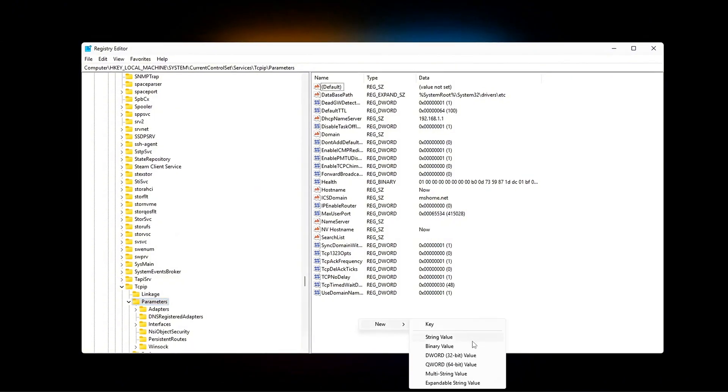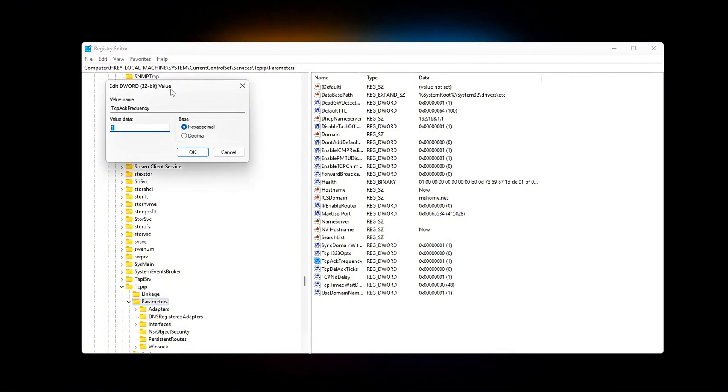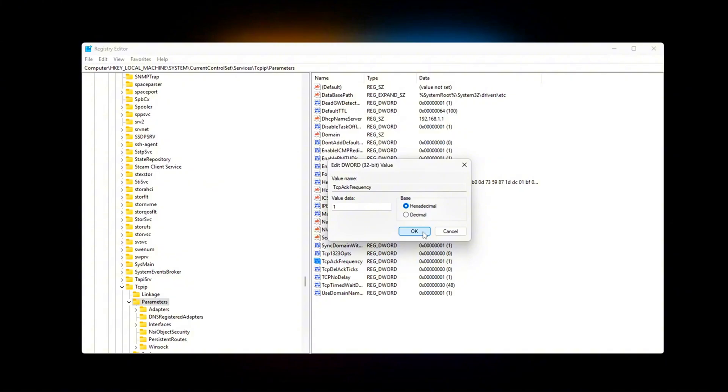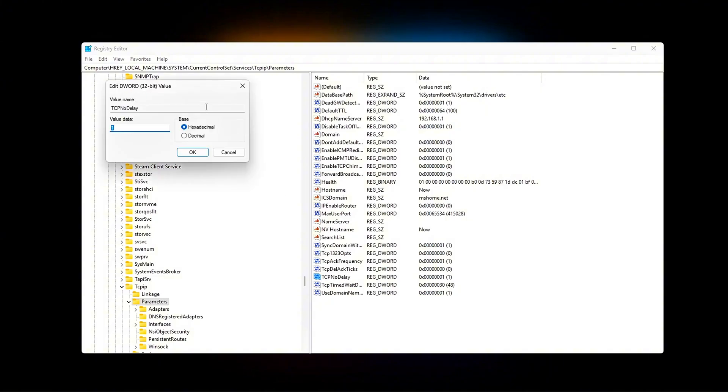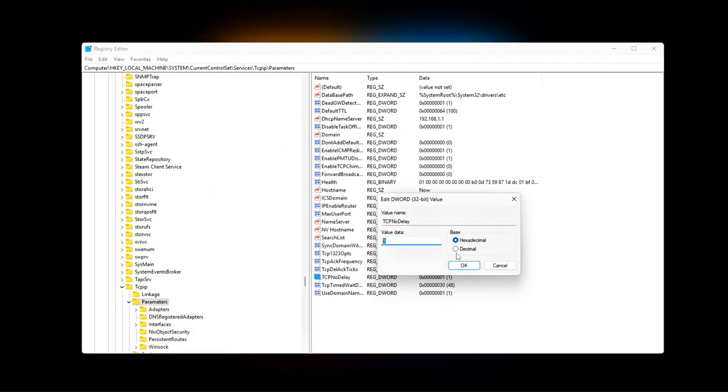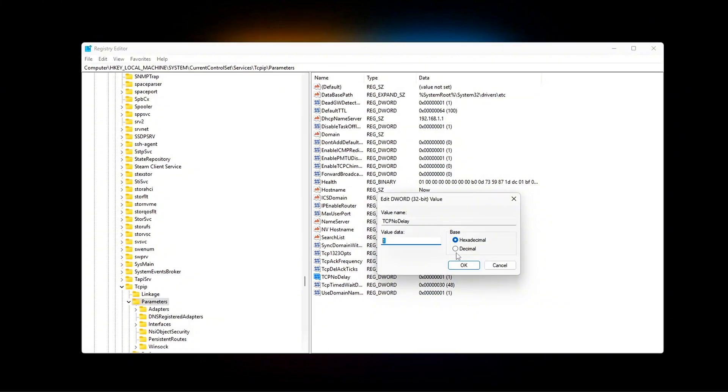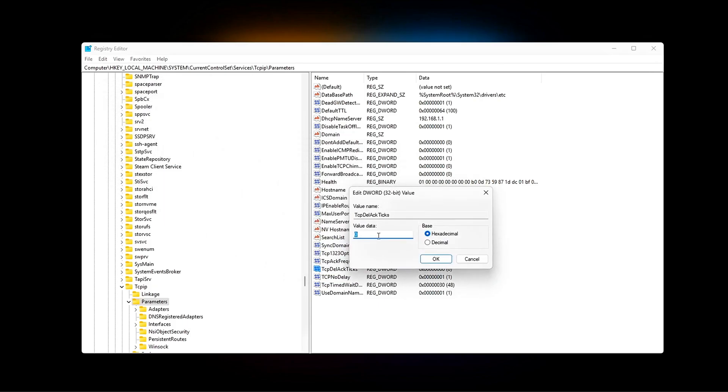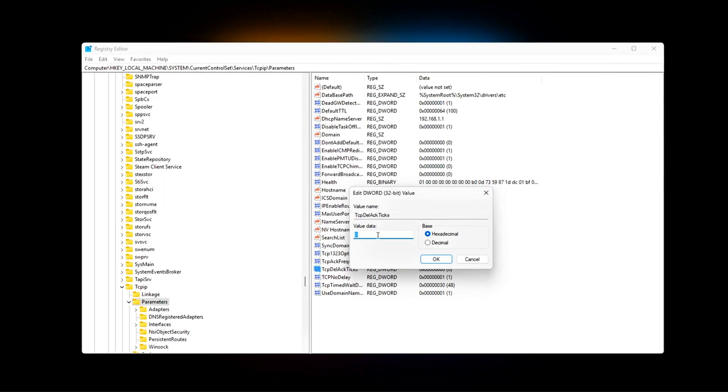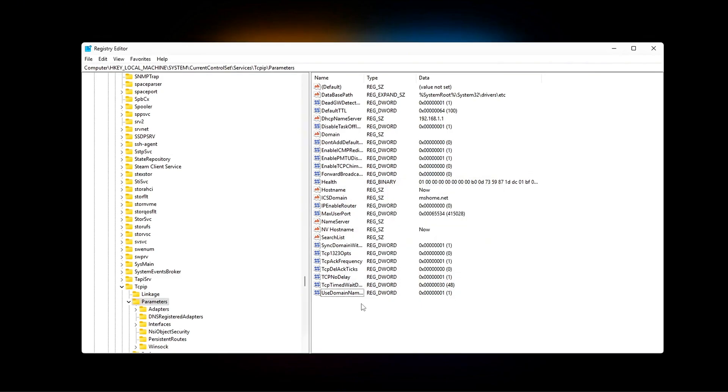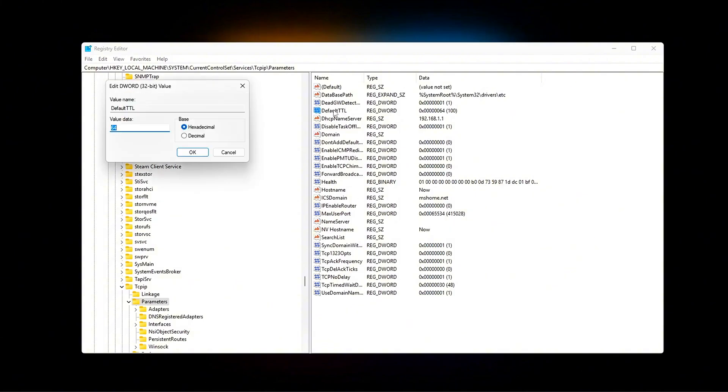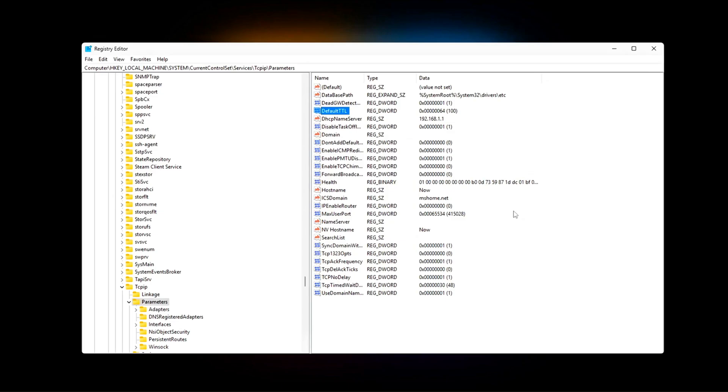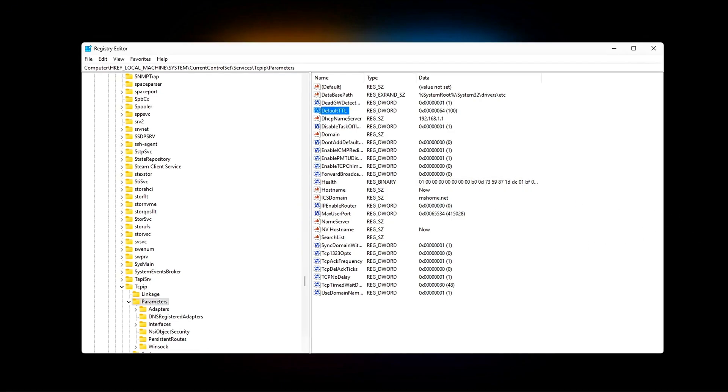Create or modify these DWORD 32-bit values. TcpAckFrequency equals 1. Forces acknowledgements for TCP packets instantly instead of batching. Impact: reduces input lag in games using TCP, like some matchmaking or auth servers in CS2, Valorant, Apex. TcpNoDelay equals 1. Disables Nagle's algorithm. Normally, Windows groups small packets into bigger chunks to save bandwidth, but that adds delay. This tweak forces instant send. TcpDelAckTicks equals 0. Reduces the timer Windows waits before sending ACKs. Eliminates micro-delays in TCP-based communications. DefaultTTL equals 64. Sets a standardized time-to-live for packets, prevents odd routing or inconsistencies caused by bloated TTL values. Useful for stability across ISPs.